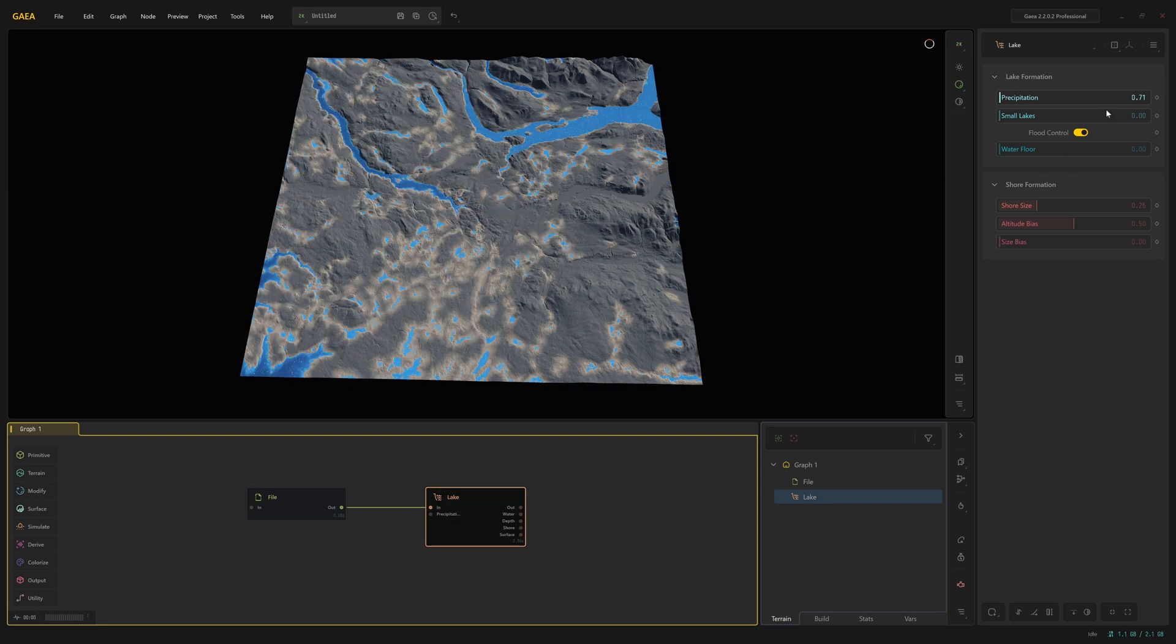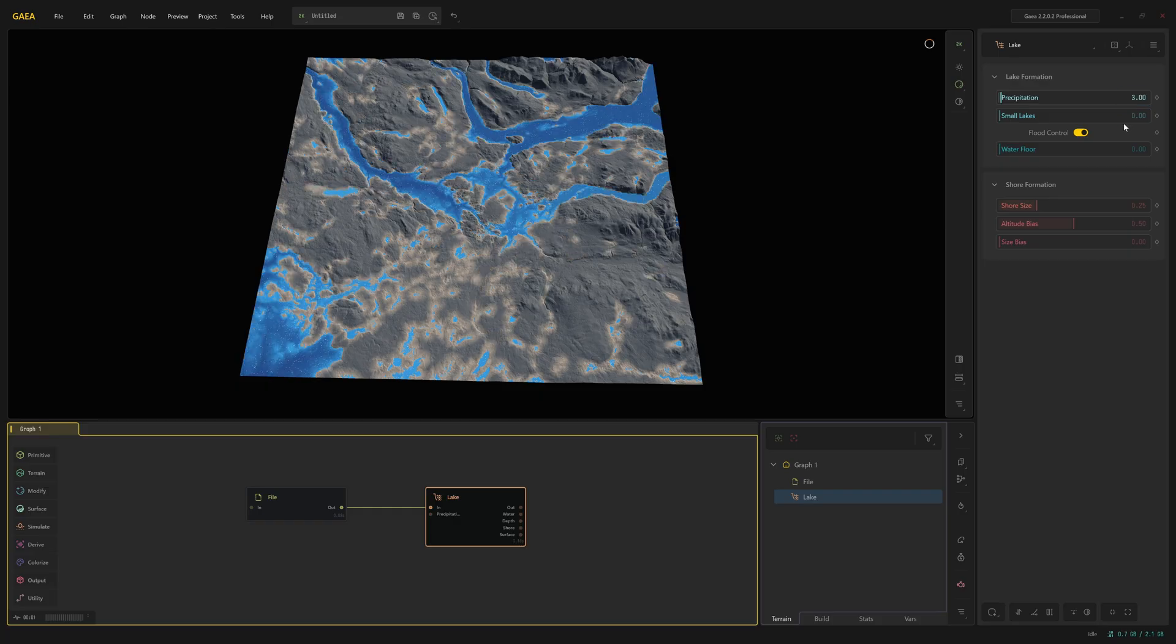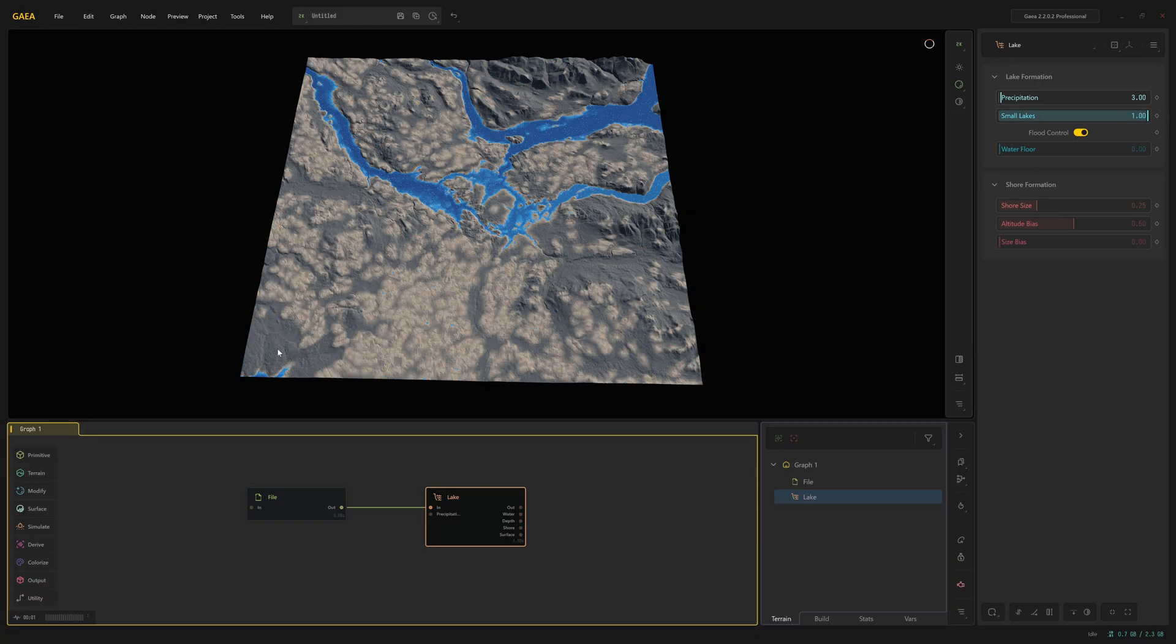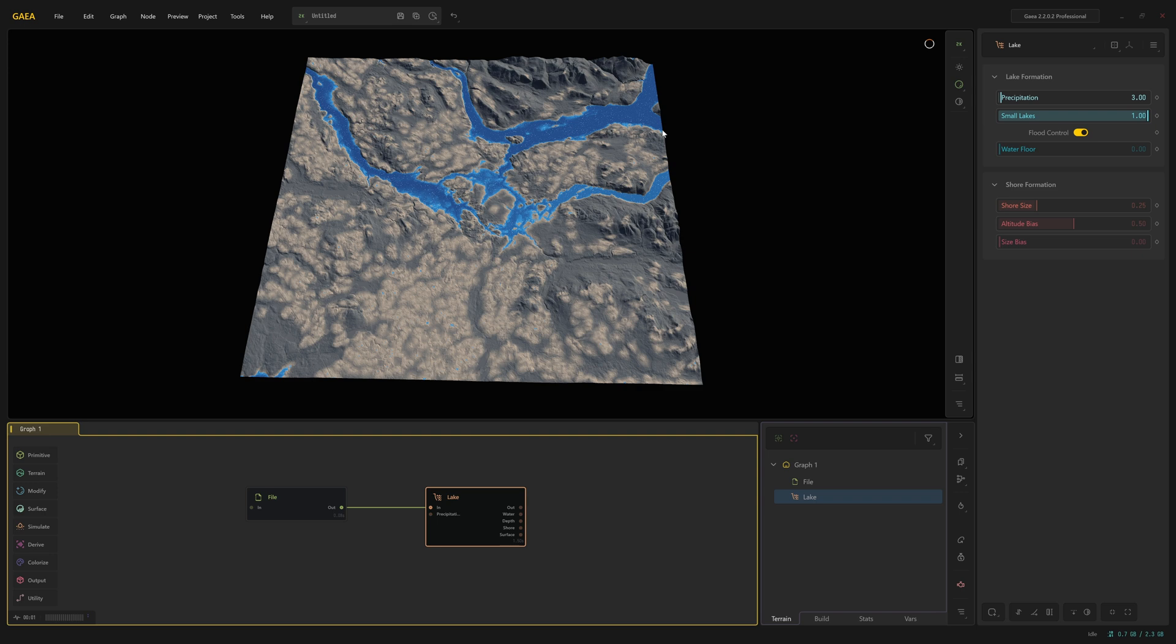It's got some water here, which I don't want, or some water bodies. So in the small lakes value, we can push that right up and that removes most of them. So small lakes, basically, it's the influence of small water bodies. And in this case, the higher it is, the less there are, basically. Now we've added a lake and we can use this as our mask for texturing. Sorry, we've added a lake for the rivers and we could use this as a mask for our texturing.